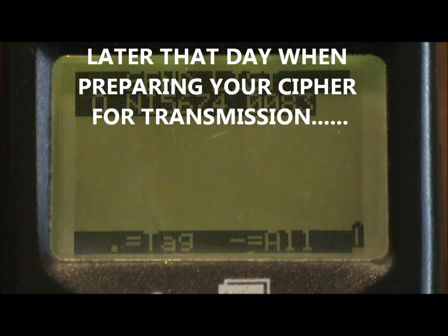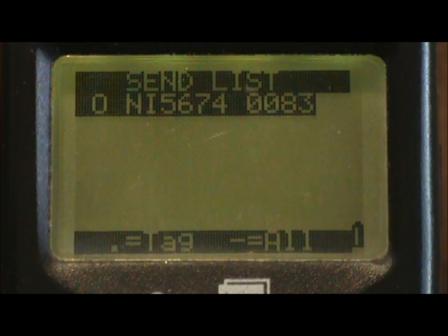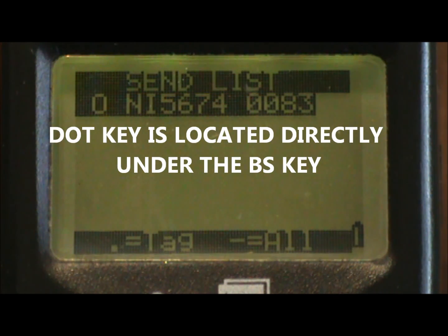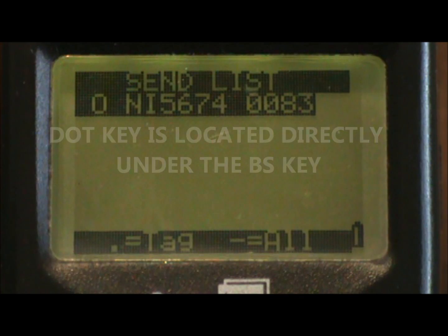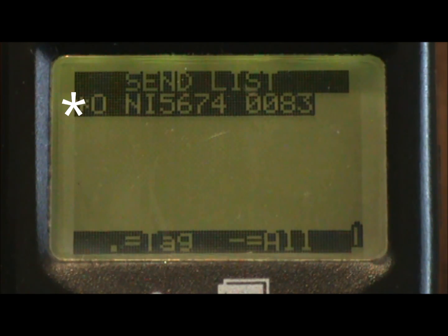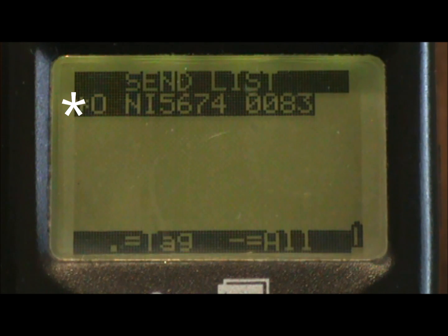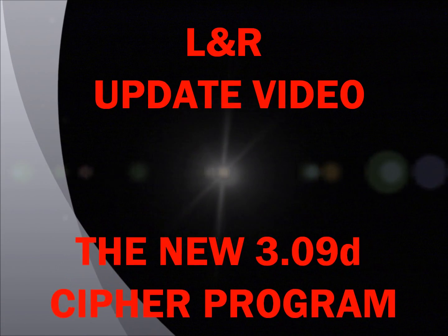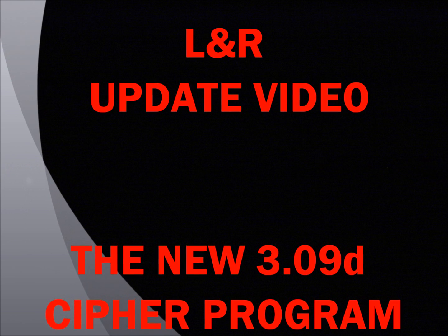Later that day, when preparing your cipher for transmission, a screen will come up that you might not be familiar with — it's the send list screen. Here, select or tag the label order by pressing the dot key, placing an asterisk to the left of the order. This is key, as a failure to tag the order means it will not be sent in the transmission. From that point, proceed as usual in preparing your cipher for transmission. That concludes this LNR update video on the new 3.09d cipher program.